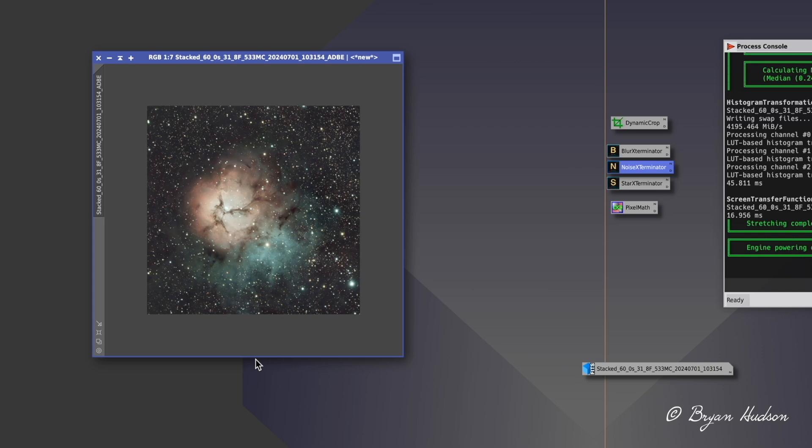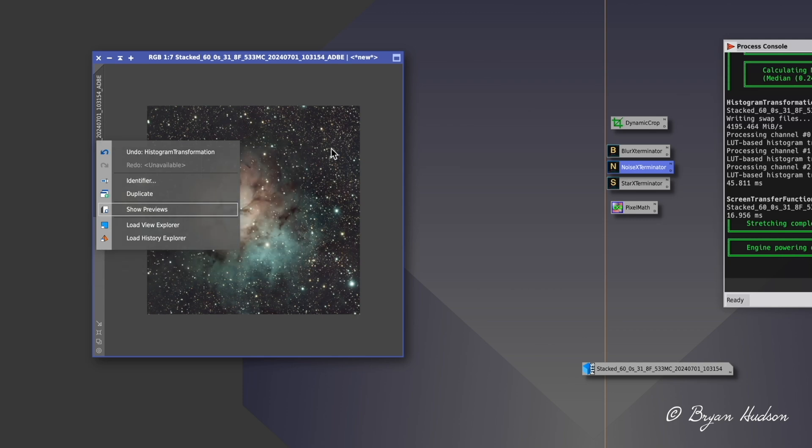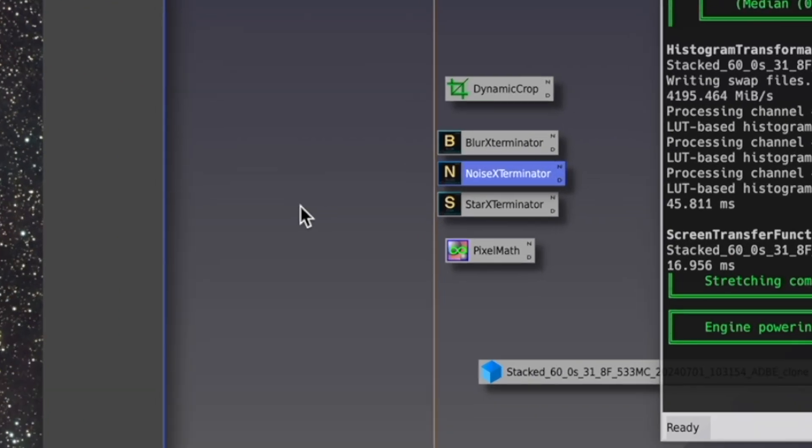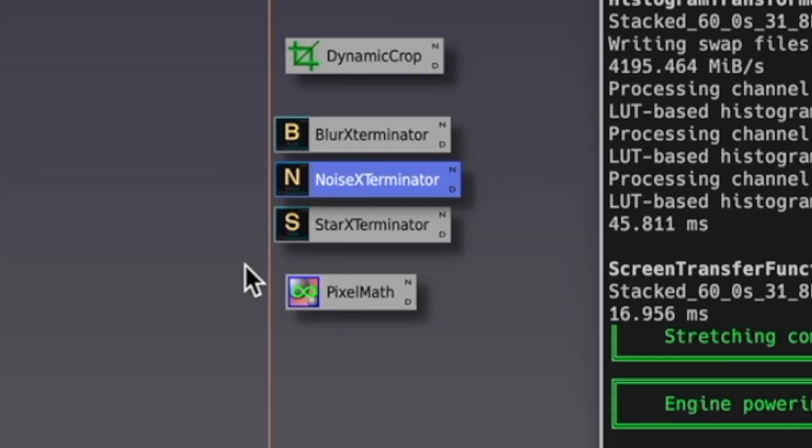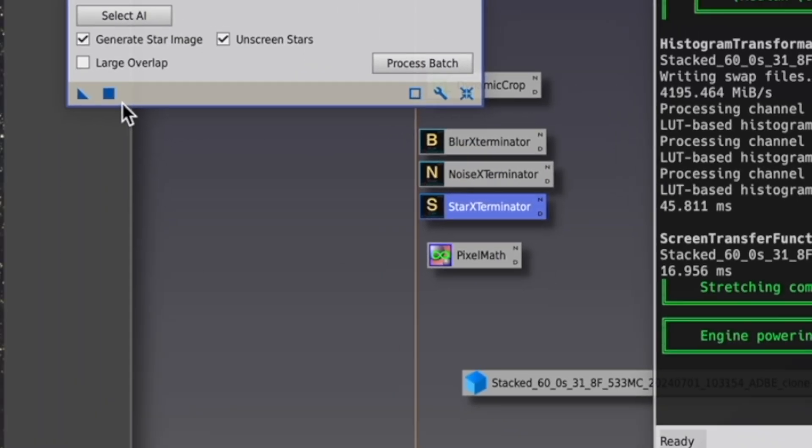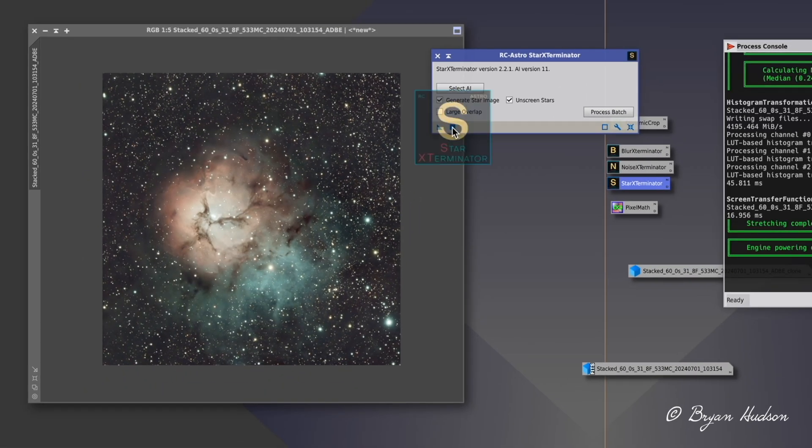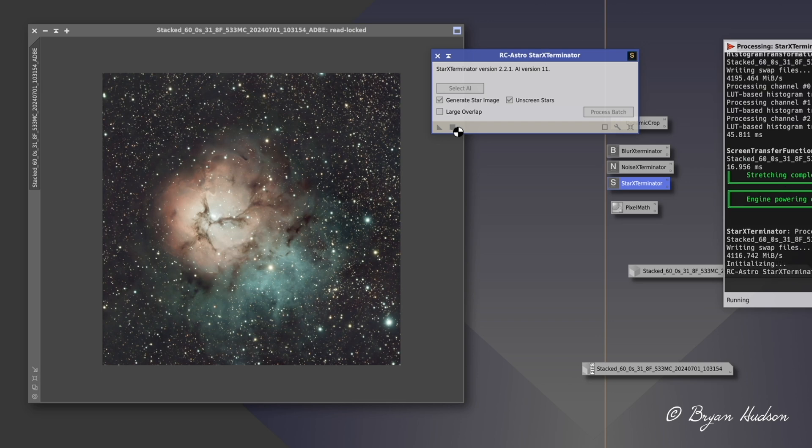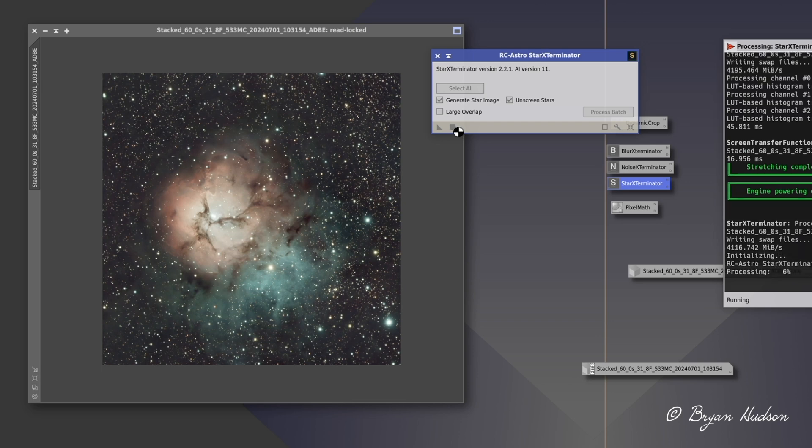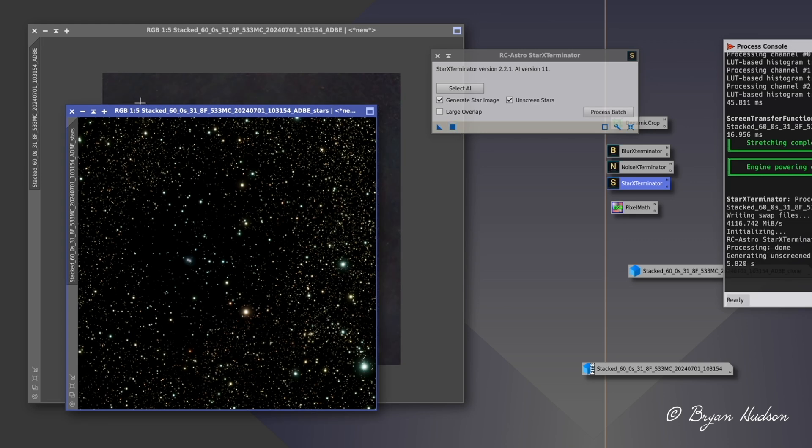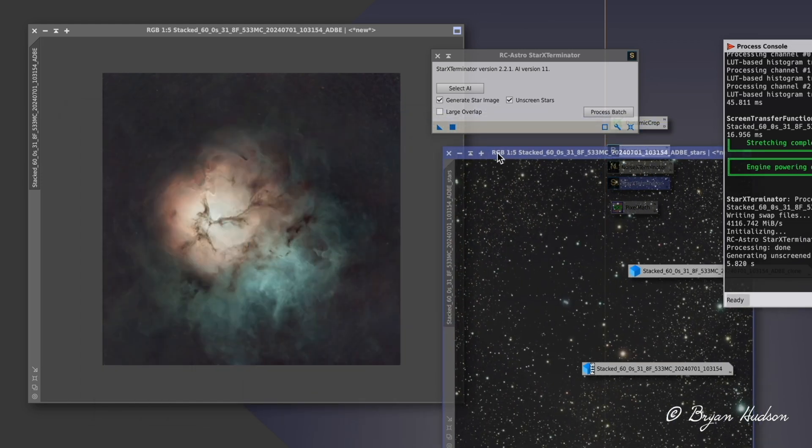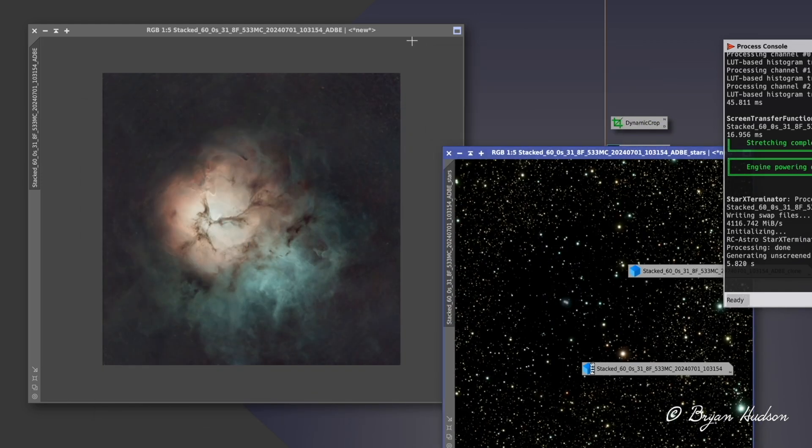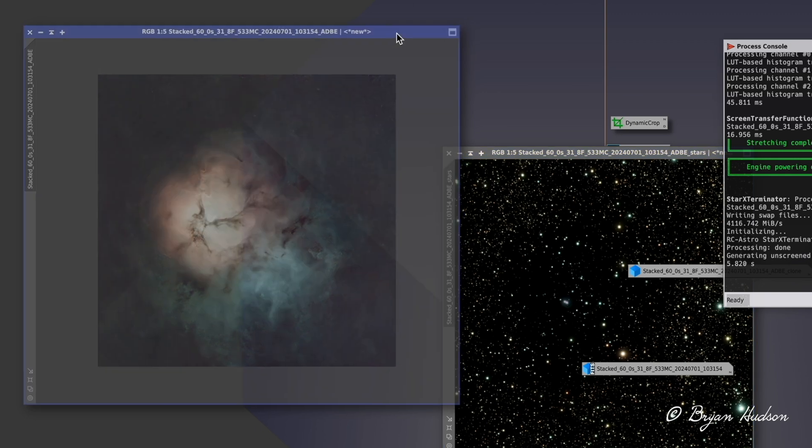I find that doing the star extraction works better when I use the non-linear. Next step is go to star exterminate, and that will separate the stars from the background, which for me is a very important step as I don't do all my processing in PixInsight. I'm going to take one more step here.